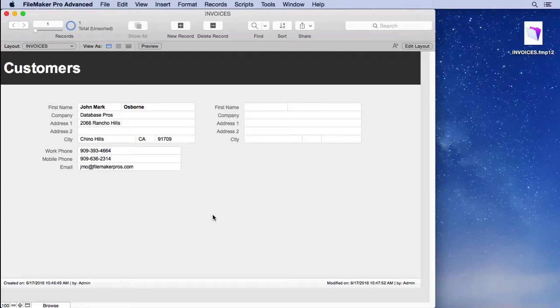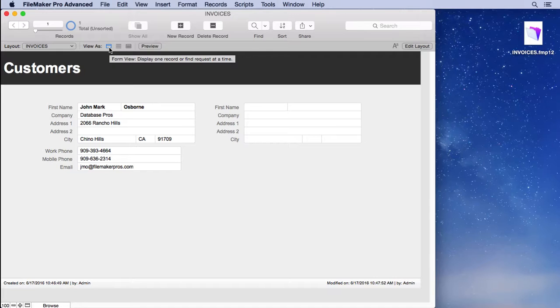Therefore it's very important to determine the screen resolution of your users. So let me show you what I mean. This is a form view—you can tell because it's in form view. It's designed to show one record. List view is designed to show multiple records.